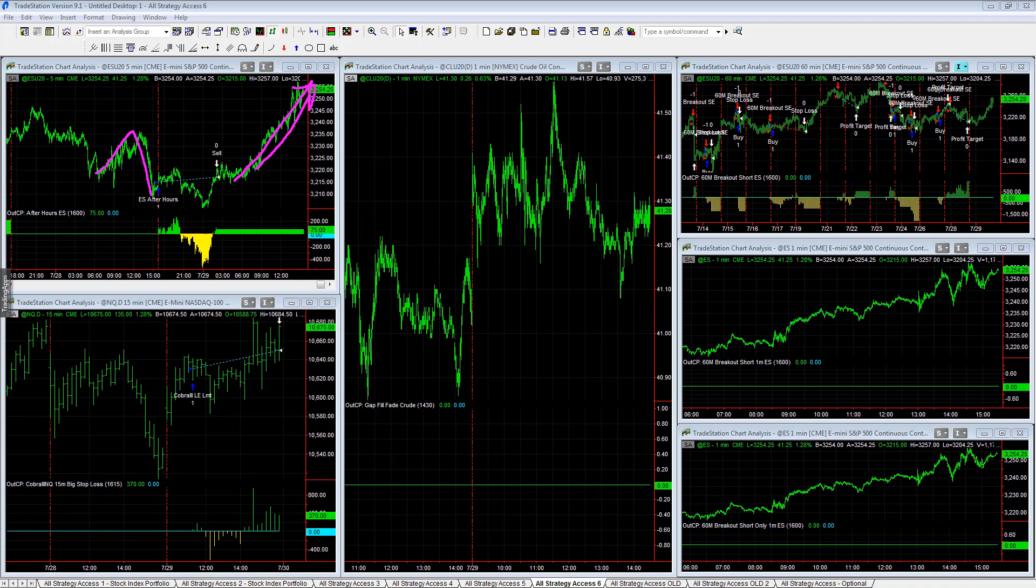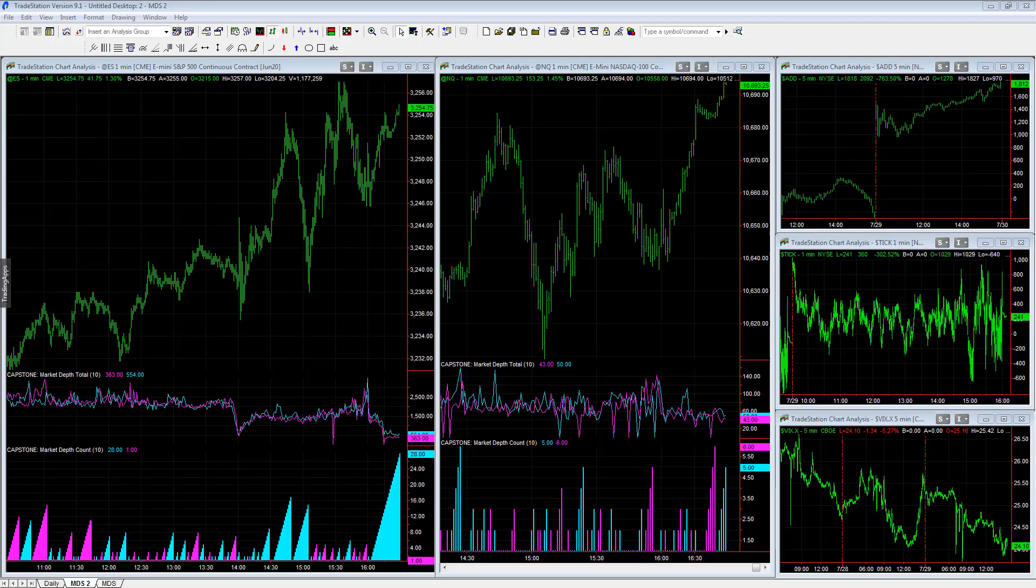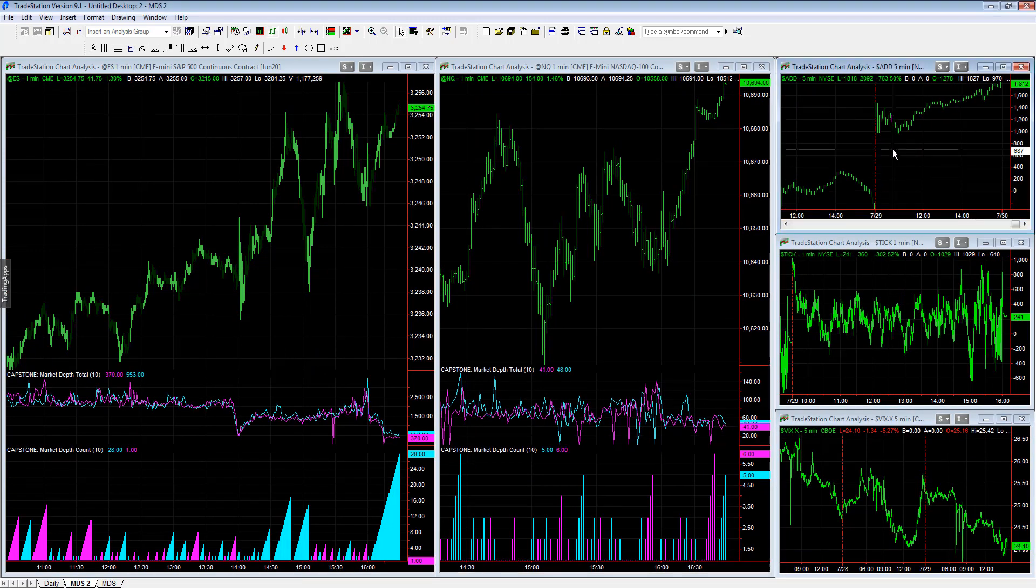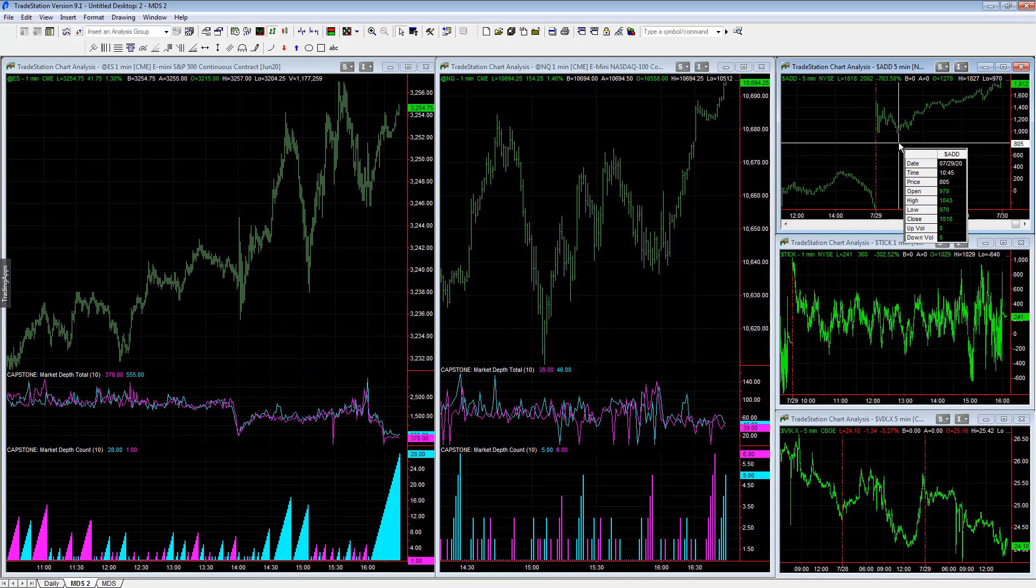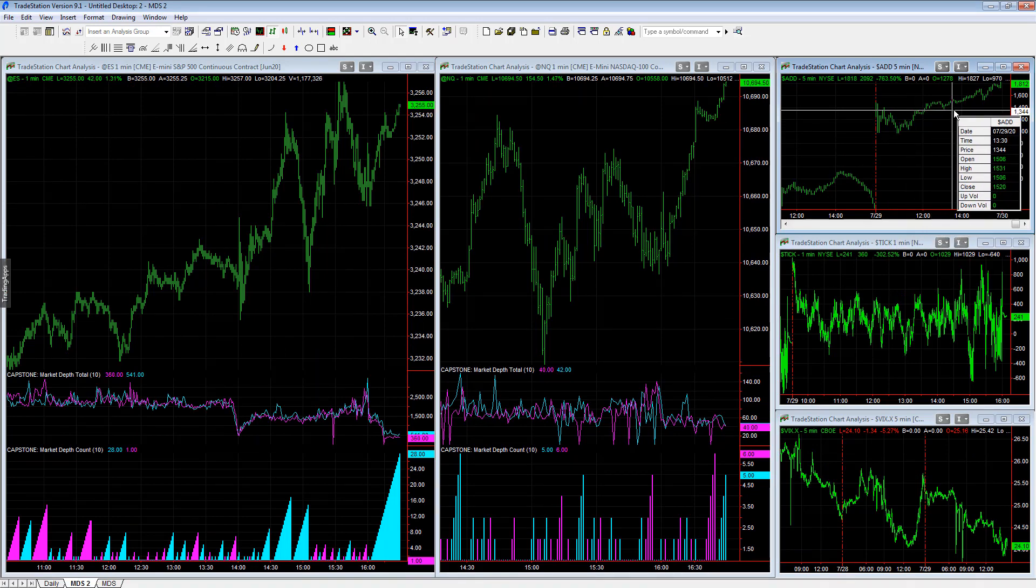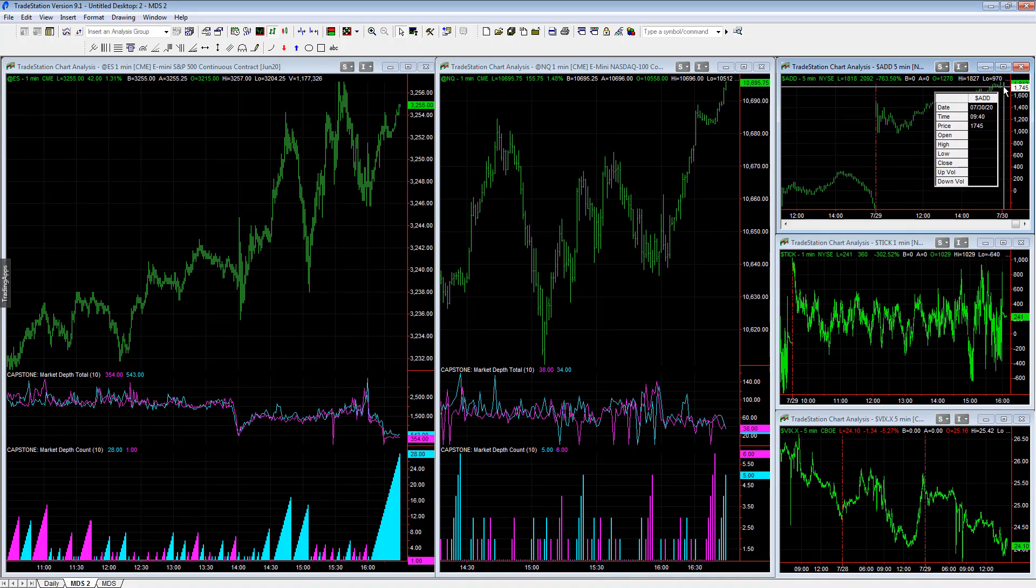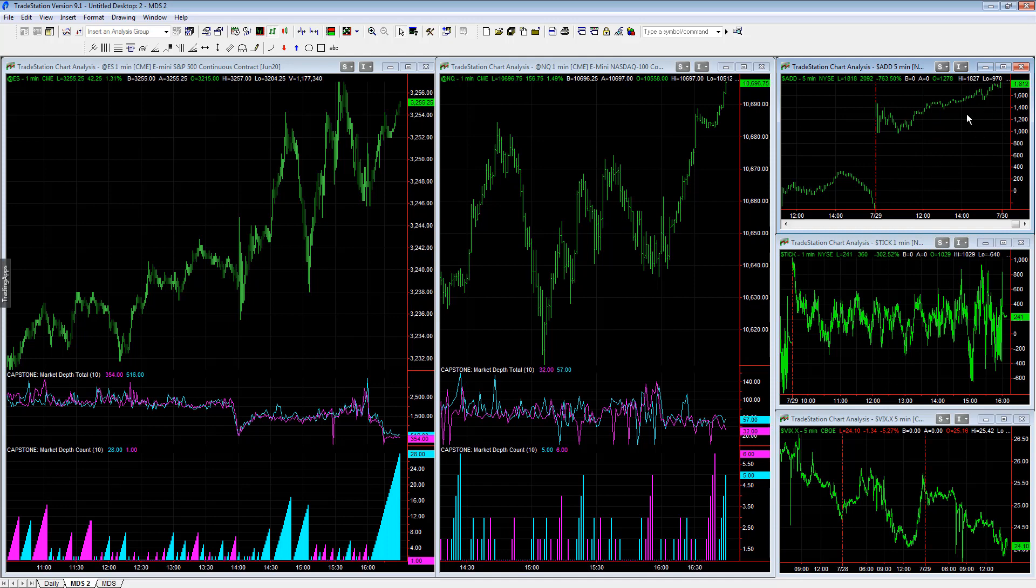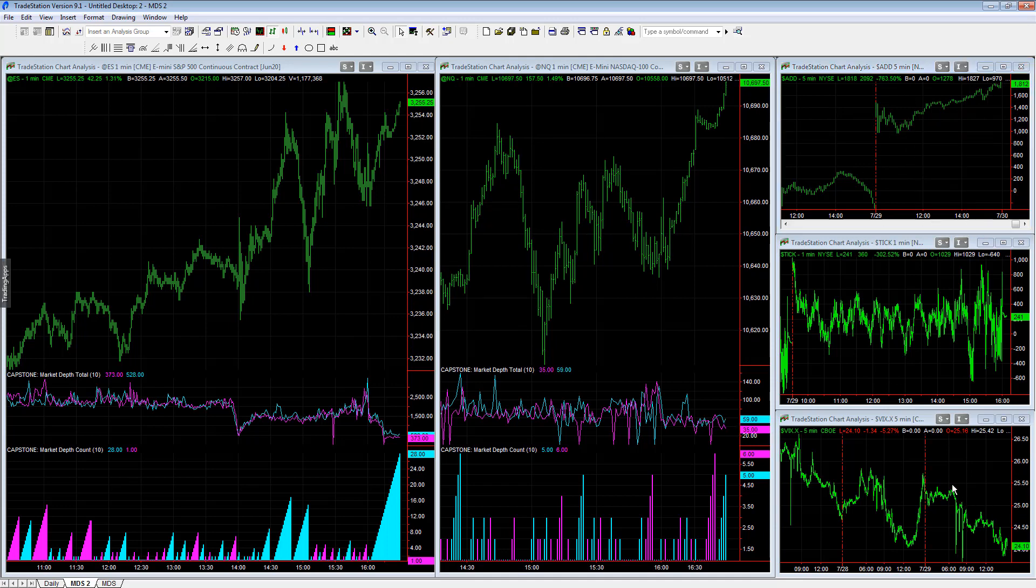Nice trend higher. So I would anticipate - let's look at the market internals as well. I want to go over this. One thing that you could use to guide your way today was after 10:45, the advance decline line climbed higher. So if you use this as your guide for the trend and the VIX.